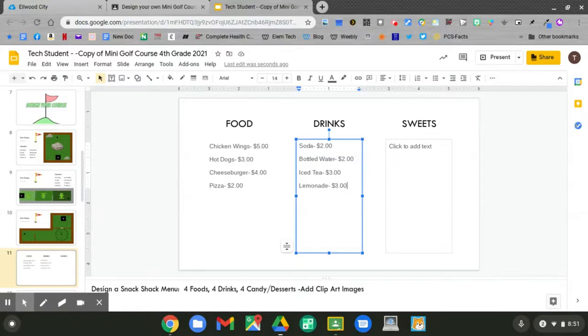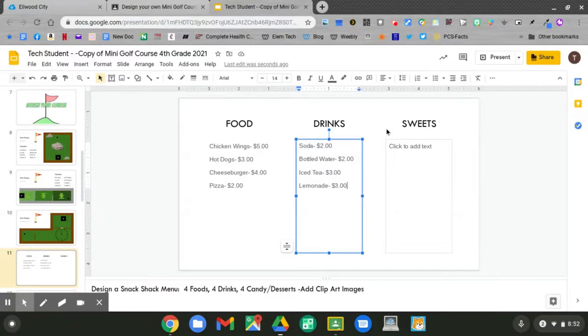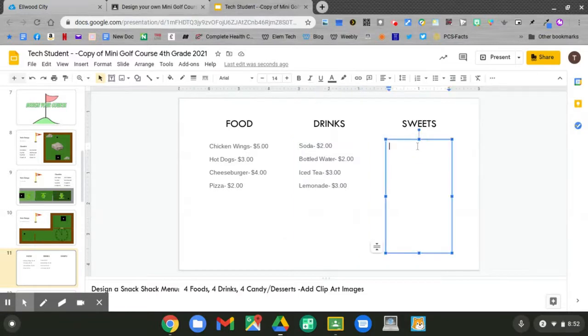I'll have soda, bottled water, iced tea, and lemonade. Don't forget your prices. Let's go over to the sweets column. Click to add your text. What type of sweets will you have?